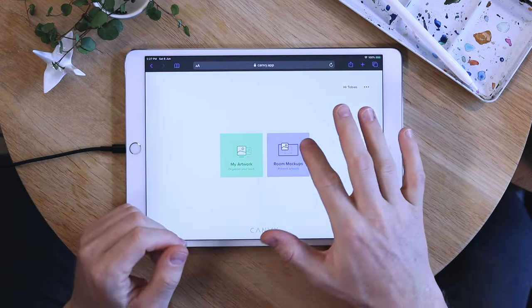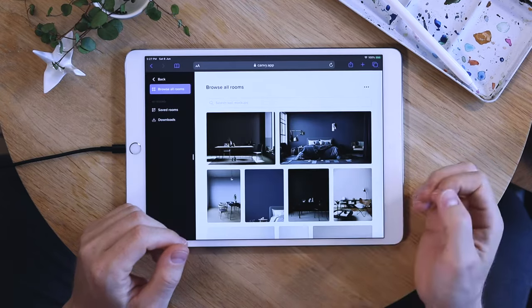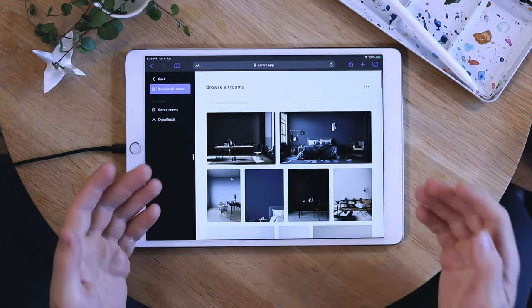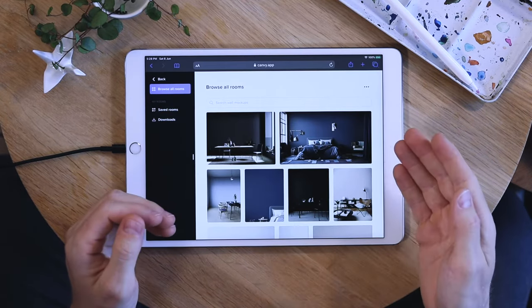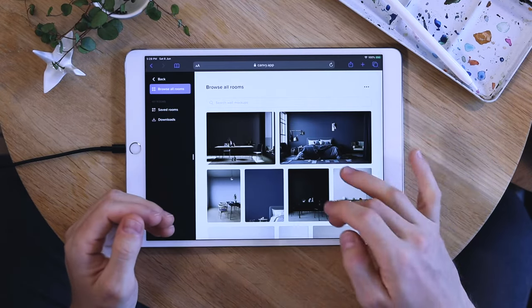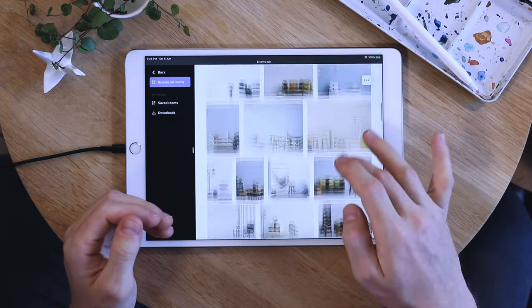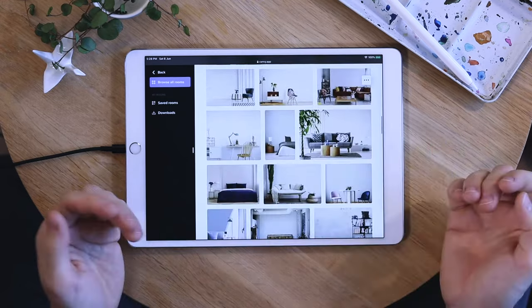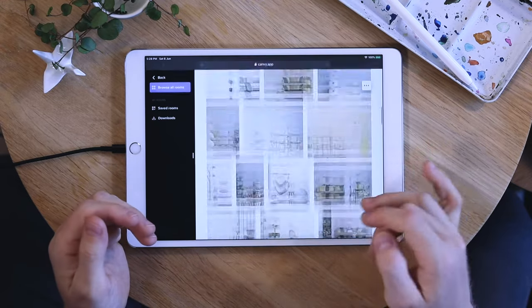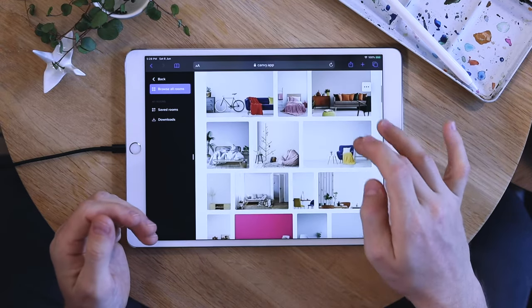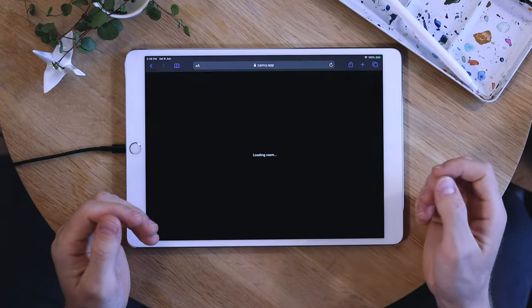Alright let's have a look at the rooms. Here you can see all the newest rooms at the top and you can access all the ones we have just by scrolling. For this example I'll use this one.